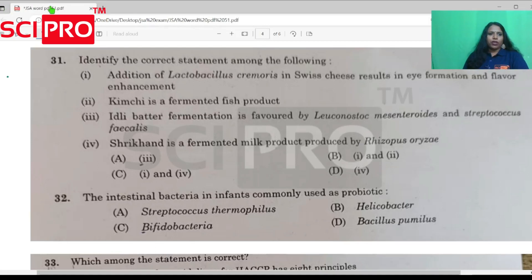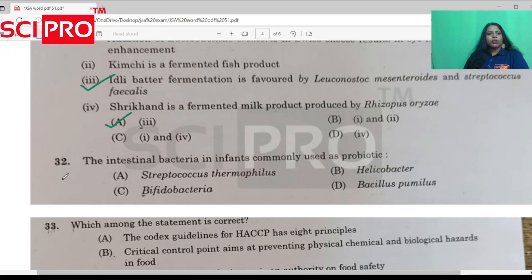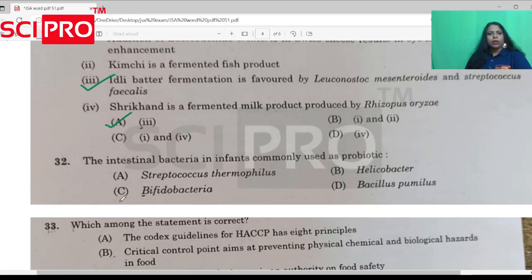Question number 31: Identify the correct statement among the following. Question number 32: The intestinal bacteria in infants commonly used as probiotic — what is bifidobacteria?